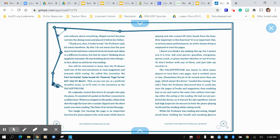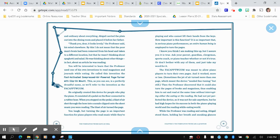He originally created this device for people who play the piano. It consisted of a pedal on the floor connected to a rubber hose. When you stepped on the pedal, a blast of air shot through the hose into a nozzle clipped onto the sheet music you were reading. The blast of air turned the page.